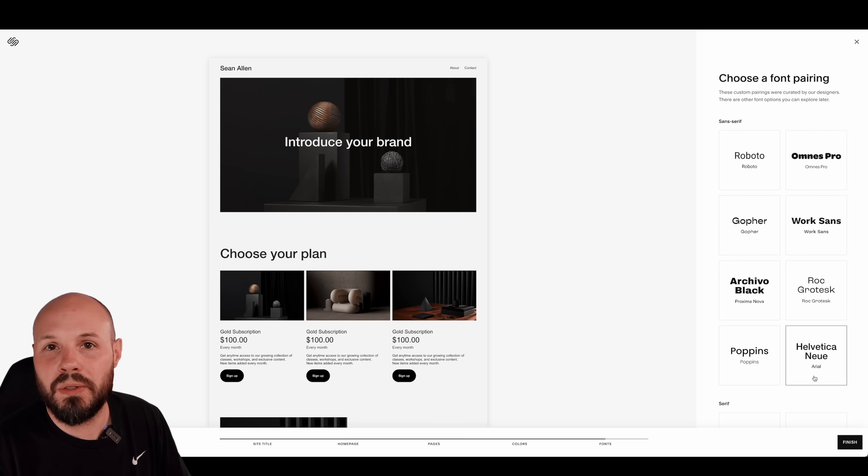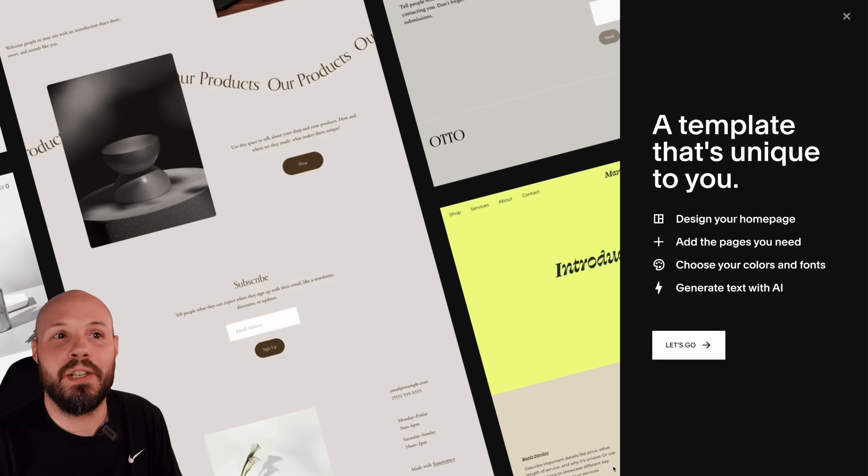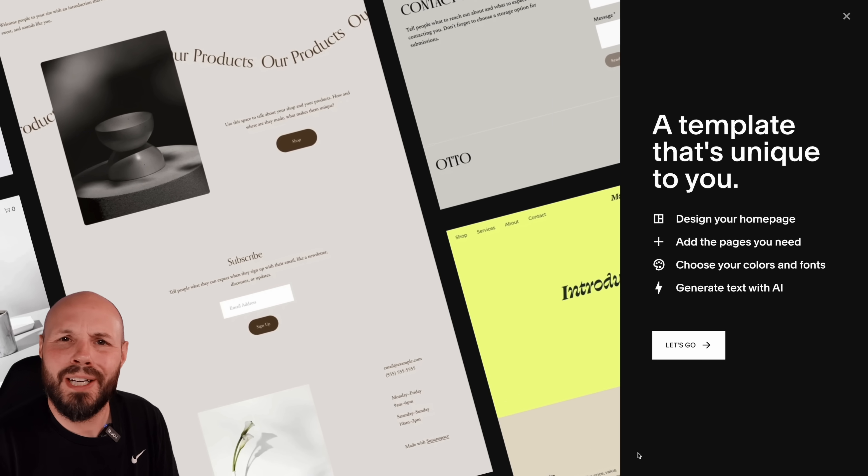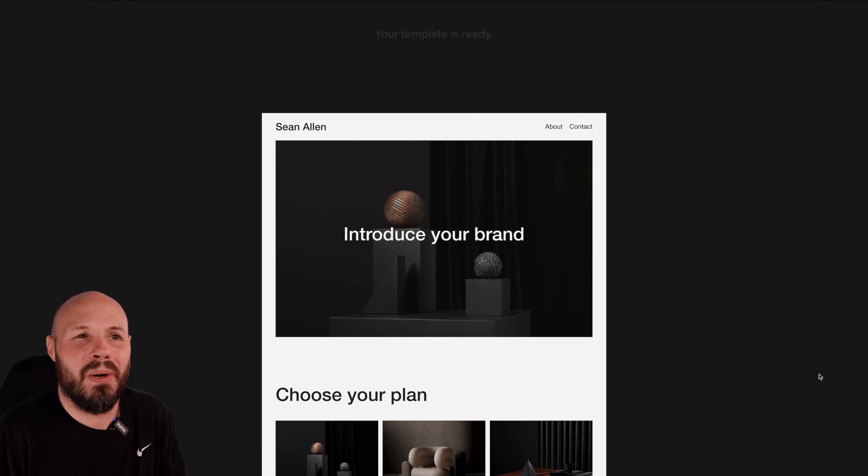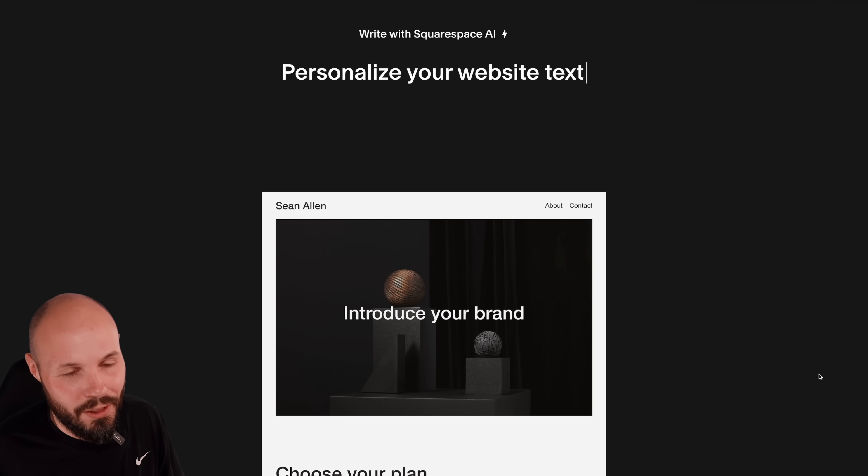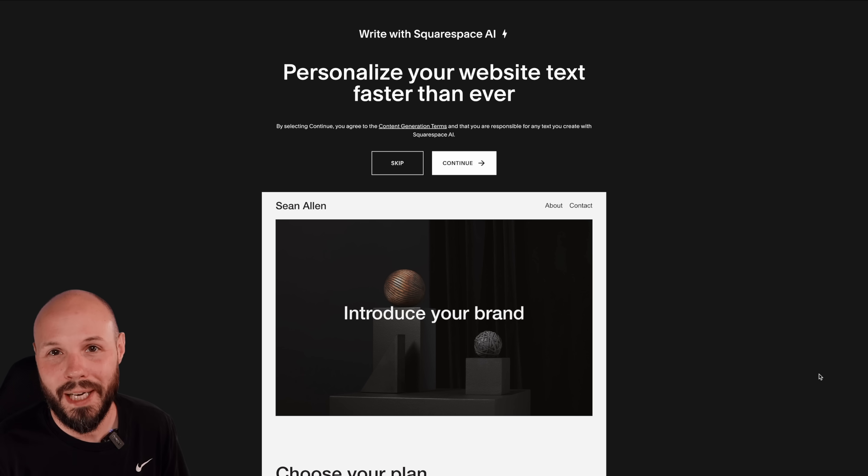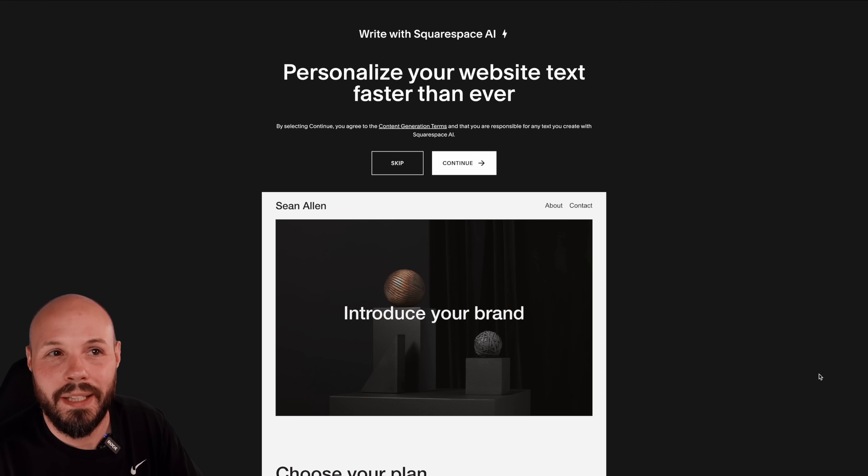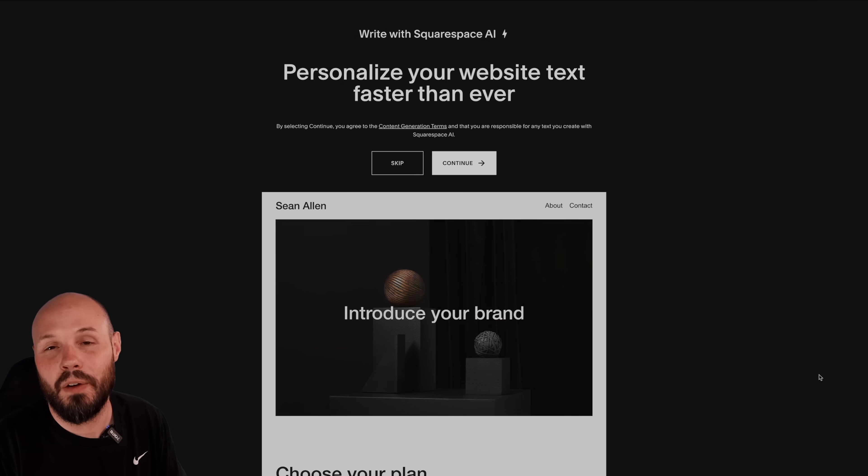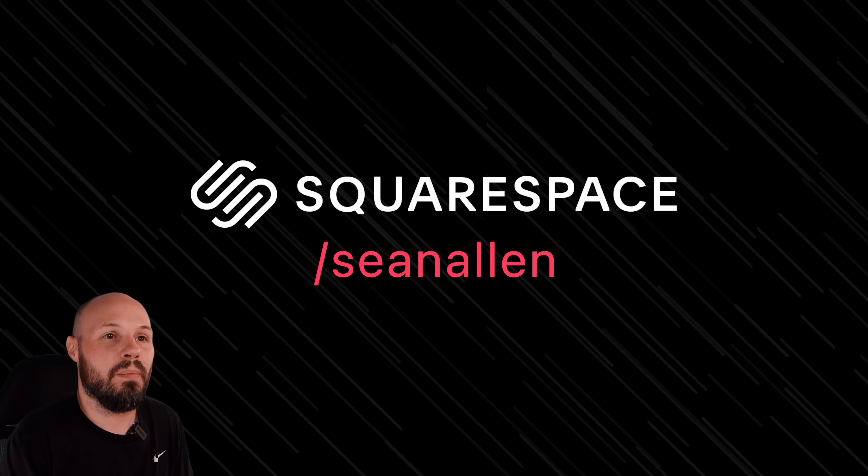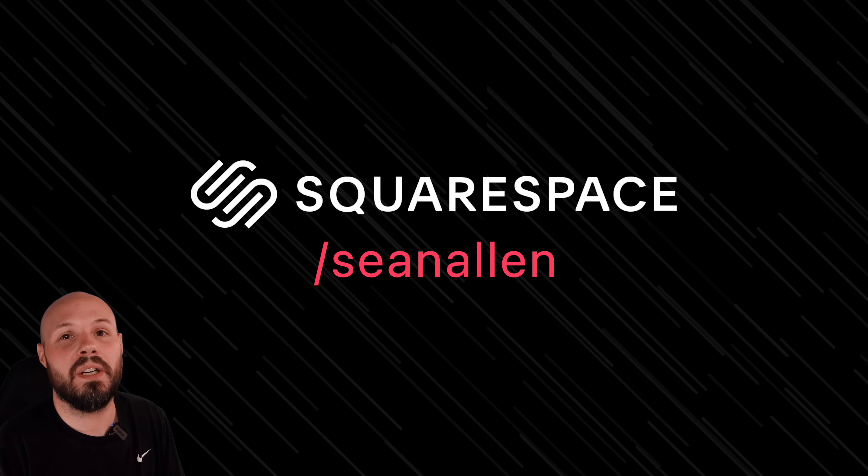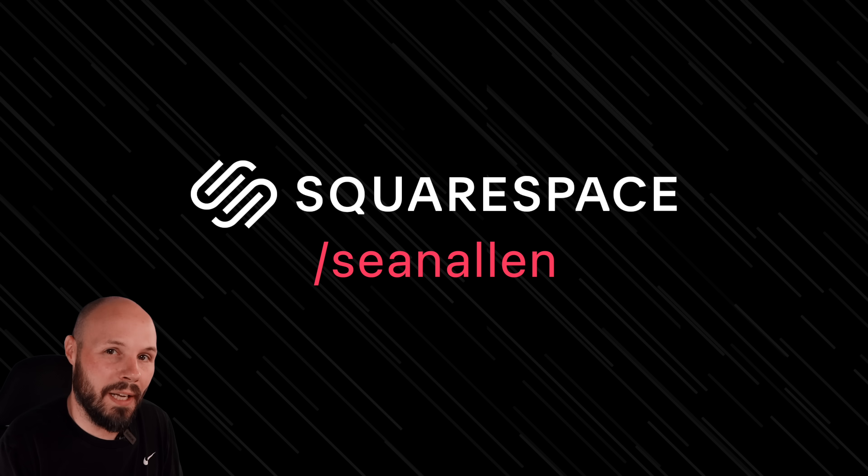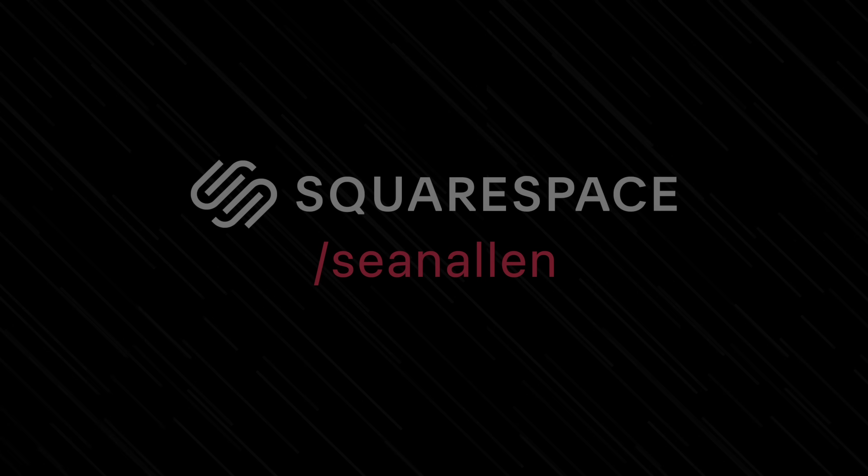You can use their next generation website editor with the fluid engine to unlock all the creativity in the world. You can even use Squarespace blueprint and Squarespace AI to help you figure out what to write on your website. They handle all the SEO and analytics for you. Again, Squarespace handling your website takes so much off your plate. So when you're ready to get started, go to squarespace.com. And when you're ready to launch, go to squarespace.com slash Sean Allen to get 10% off your first purchase of a website or domain.